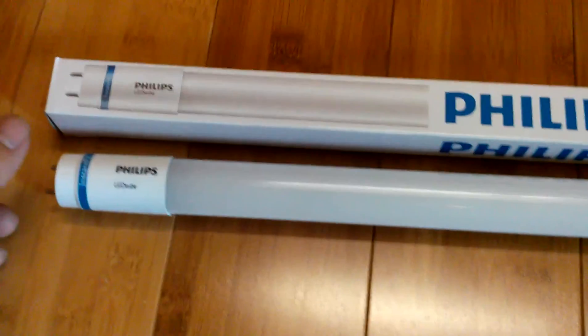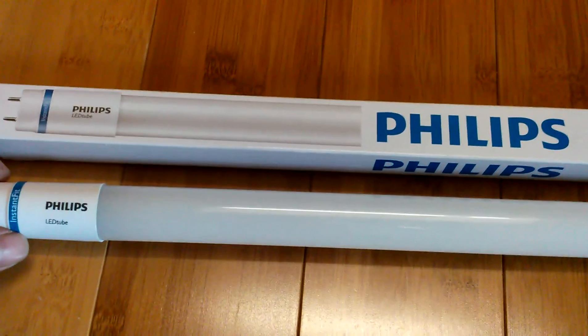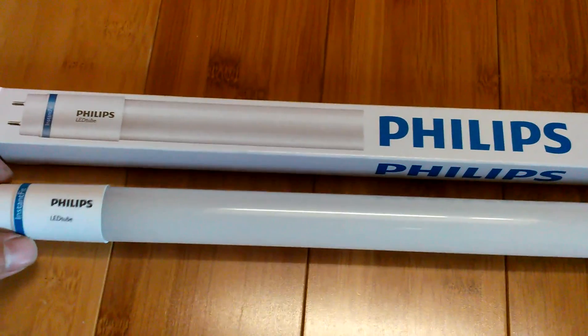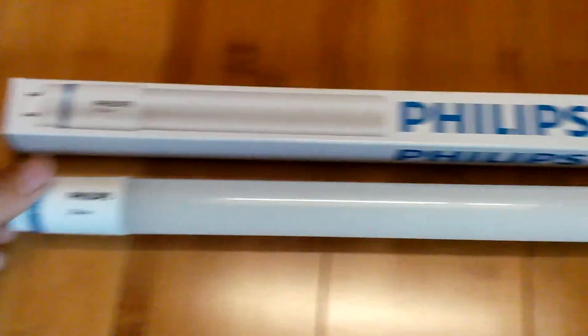Now when you first unbox your Philips Instant Fit LED Tube, this is what it will come as.